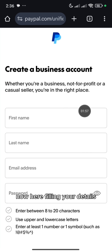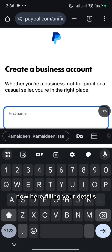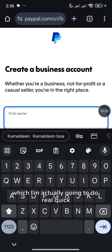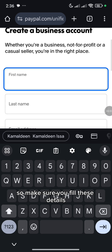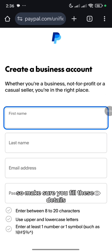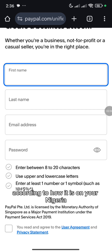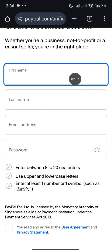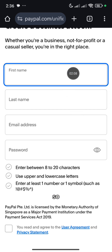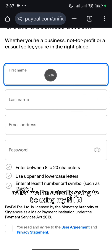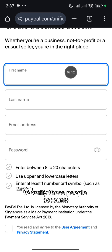So now here, fill in your details, which I'm actually going to do real quick. Make sure you fill these details according to how it is on your Nigeria ID card. I'm actually going to be using my NIN to verify this PayPal account.